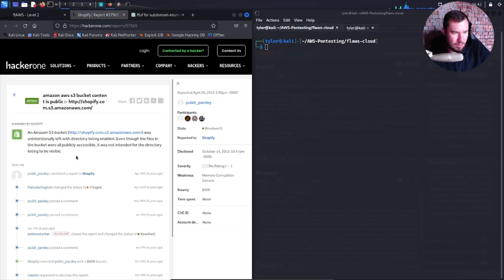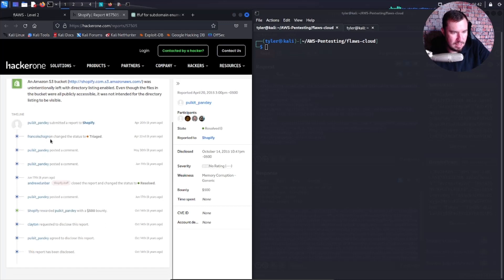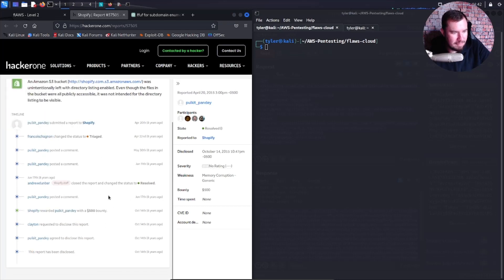Shopify had a bucket unintentionally left with directory listing enabled. Even though the files in the bucket were all publicly accessible, it was not intended for the directory listing to be visible. That's like a summary, they got five hundred dollars. That's awesome.